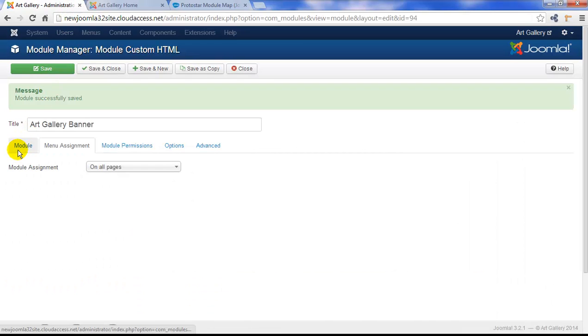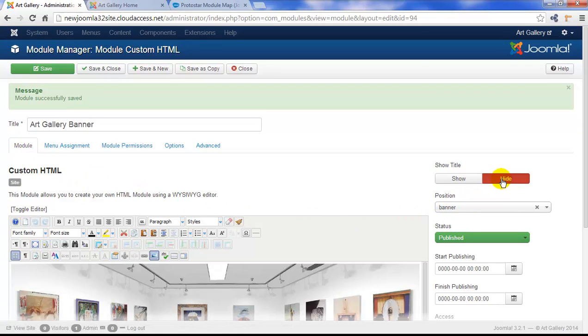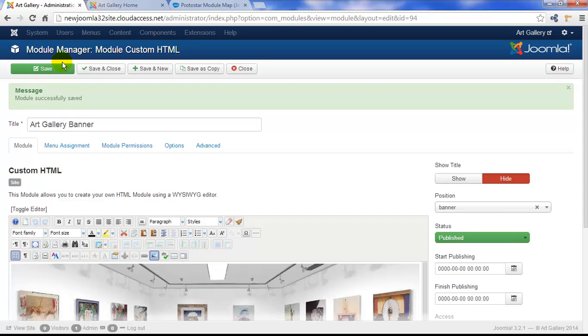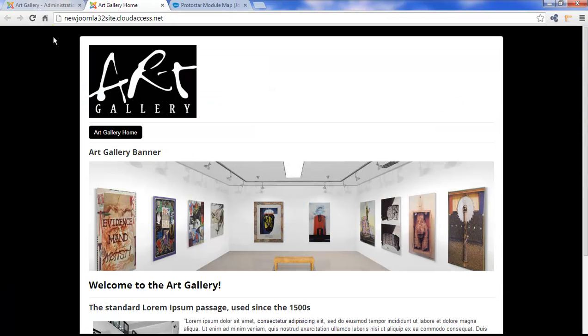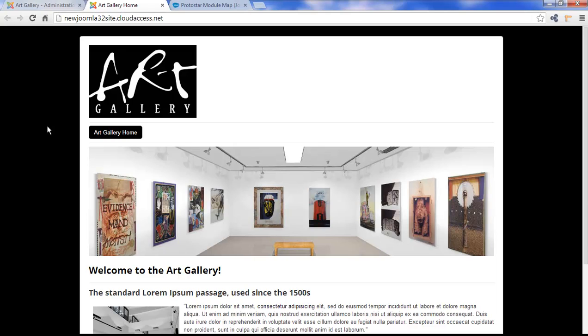If we return to the backend, we can click on the Hide feature to hide the title if we don't want that to appear. So, I'm going to hide the title, save my work again, and return to the frontend. Now the title has disappeared.